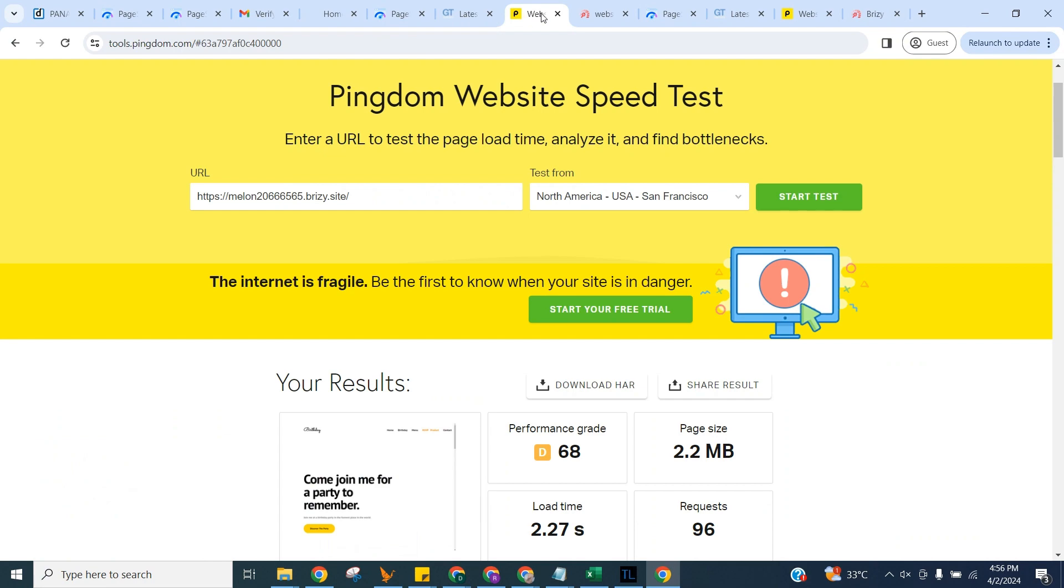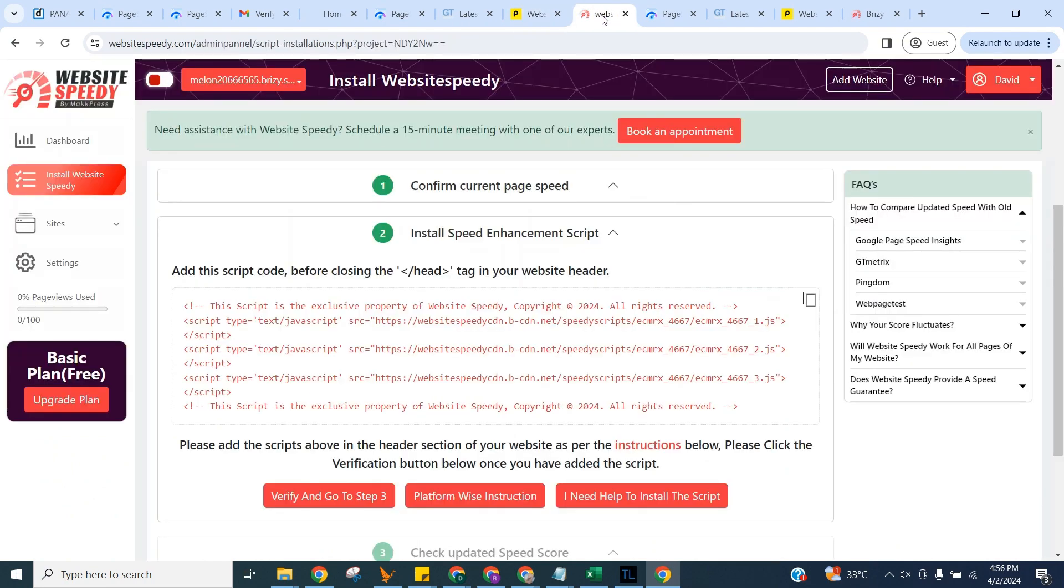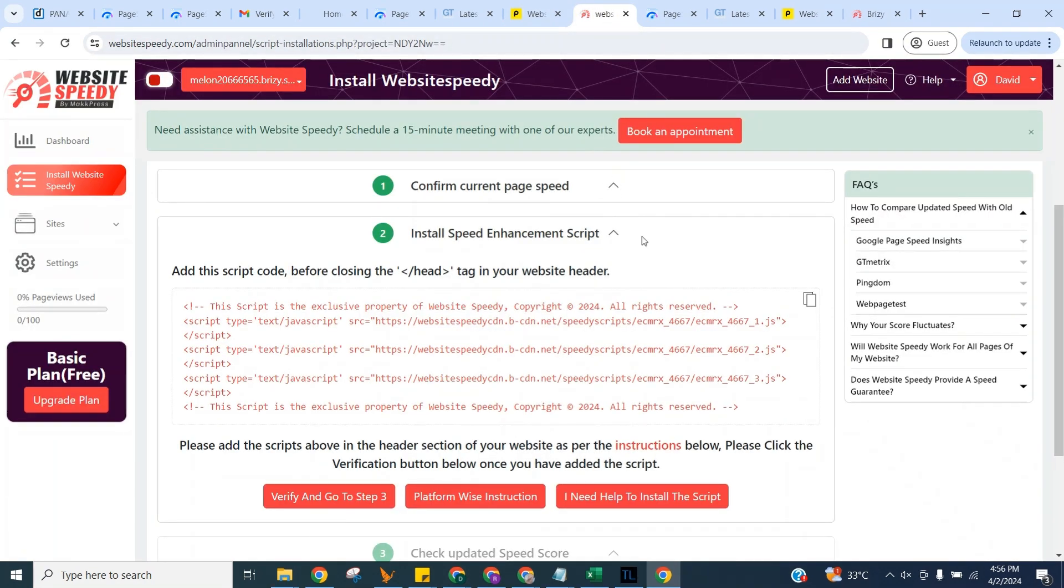Let's get back to Speedy. Now here in step two, we can see the speed enhancement script, which is generated specifically for your website.